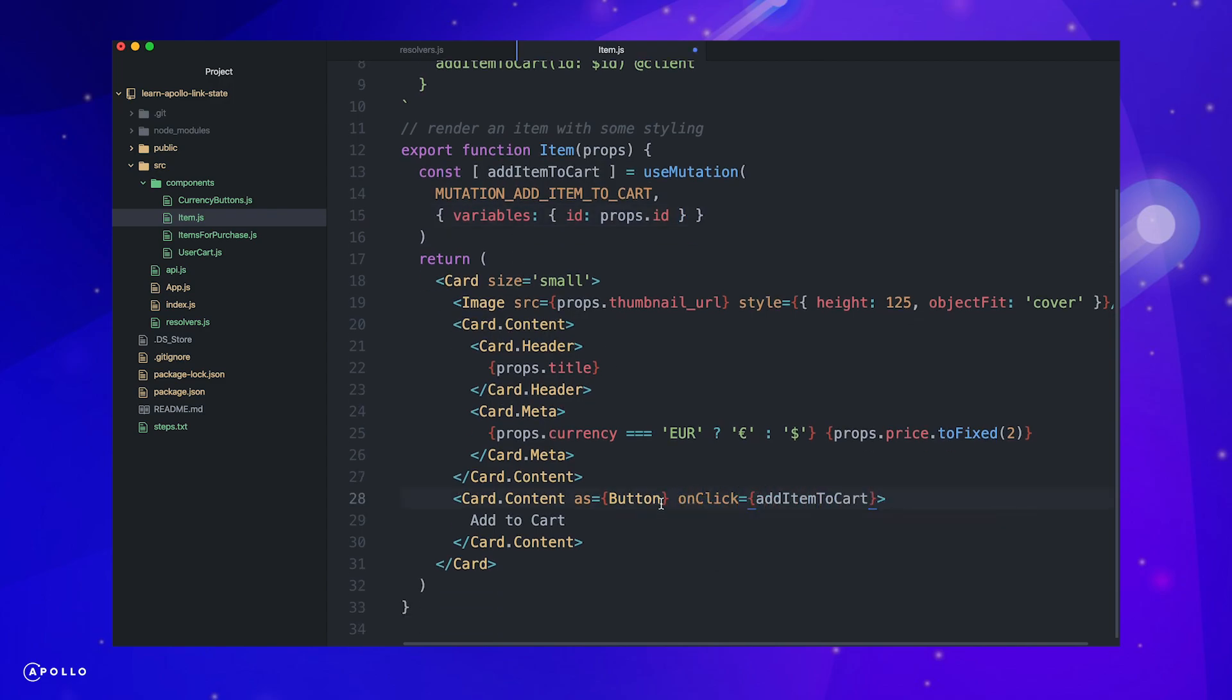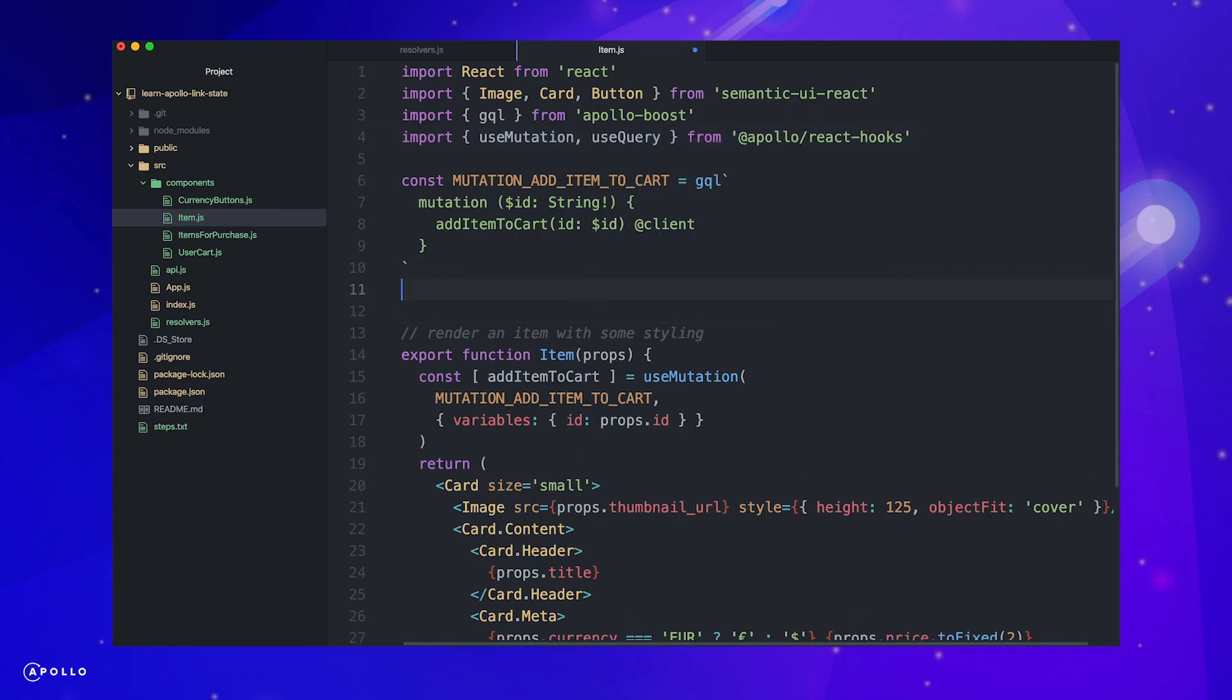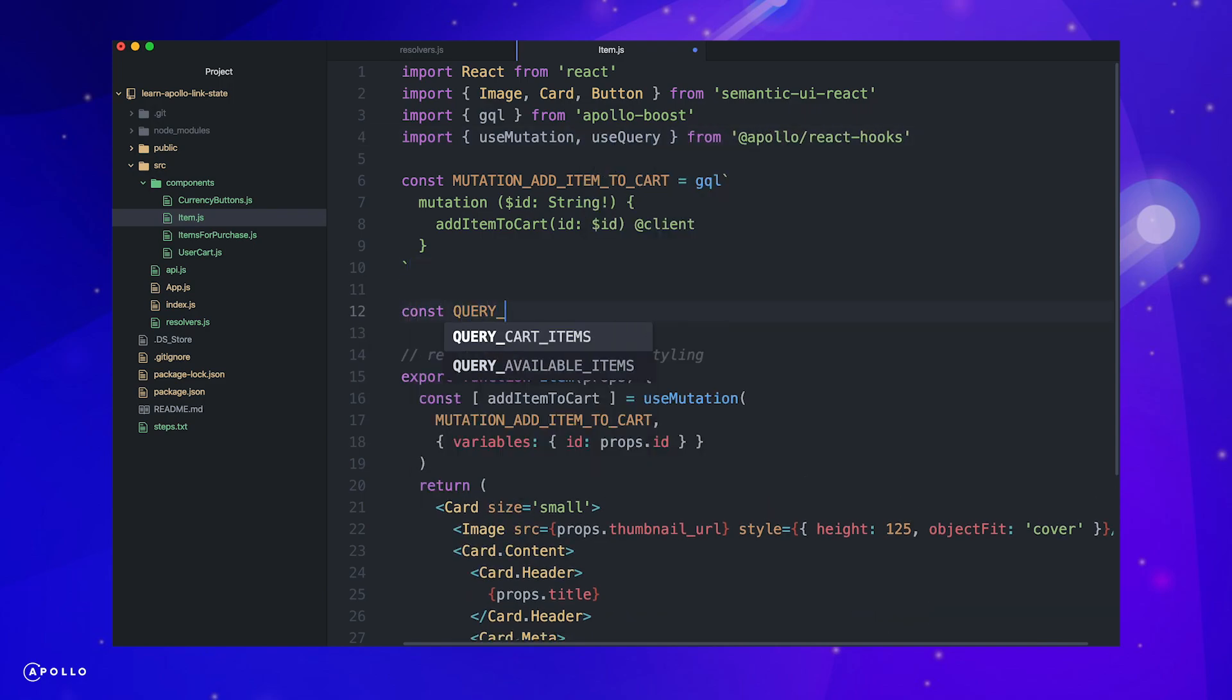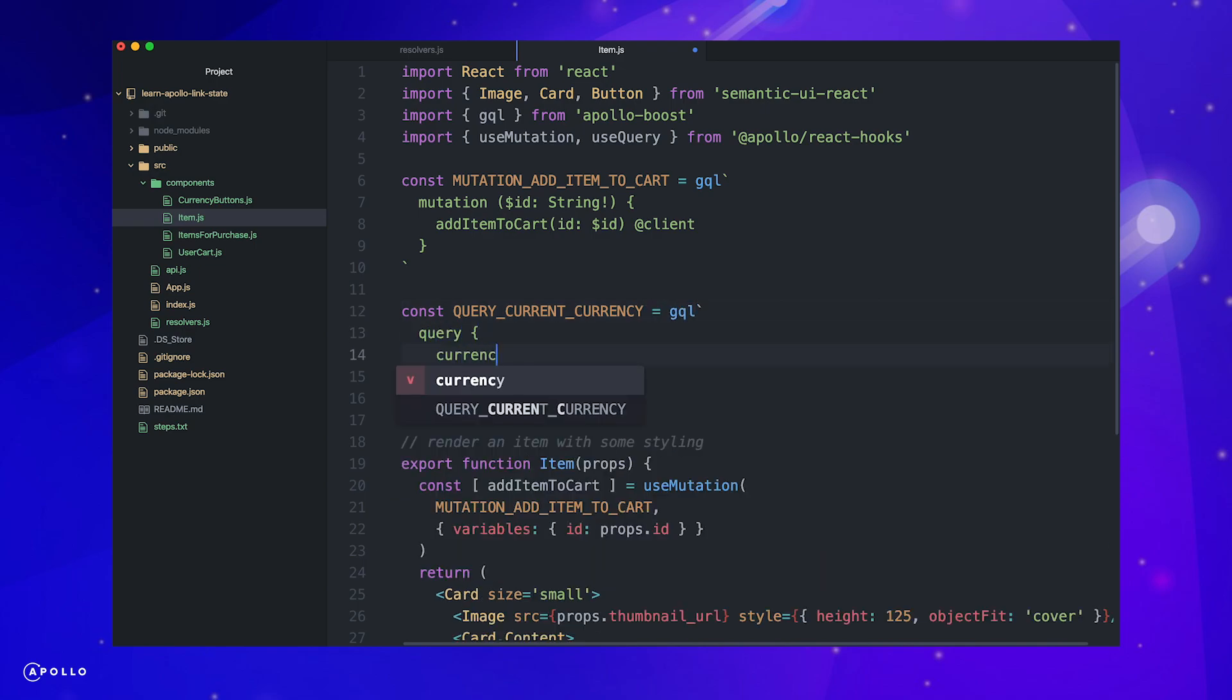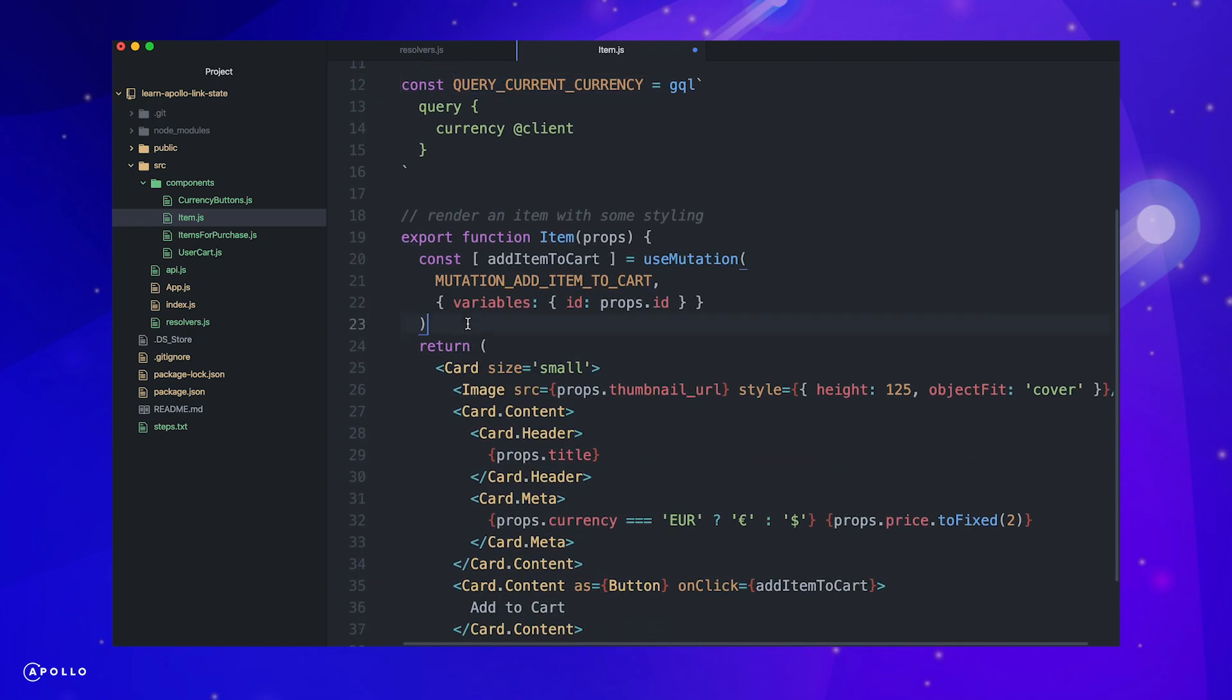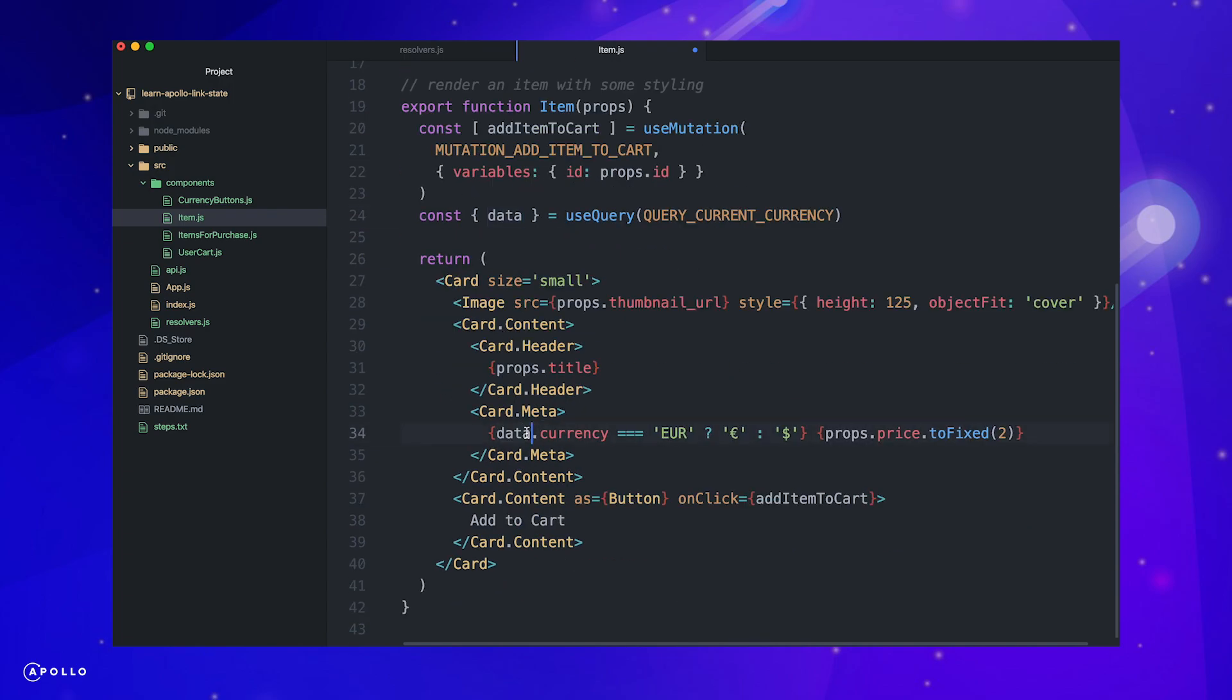Let's also query our currency so we can display the proper currency symbol. First, we import the use query hook, then define our query as a variable and finally destructure the return data. We didn't actually pass the currency as props in our items for purchase component. So let's update that to read our currency from the query we just created.